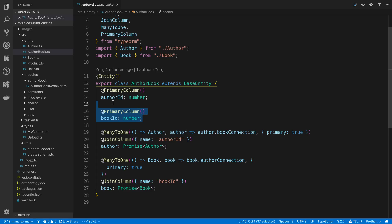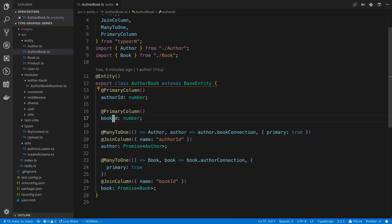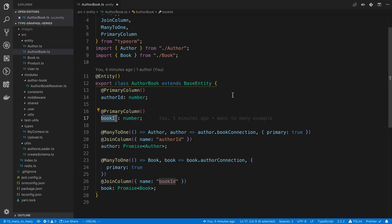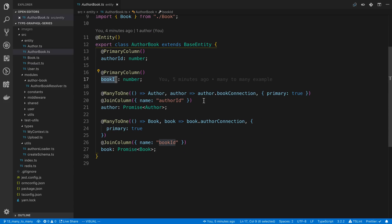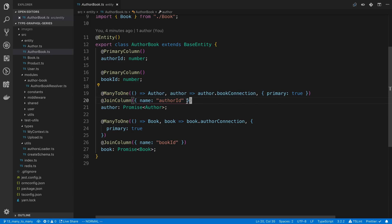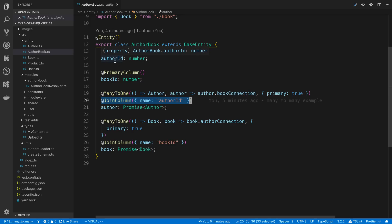In this table I add two primary columns: the author ID and the book ID, connecting to the author and book entities. Here's where I set up the relationship — it's a many-to-one relationship, so this table is going to connect to many authors. I set the join column name to author ID here, and I say the entity it's related to is author.